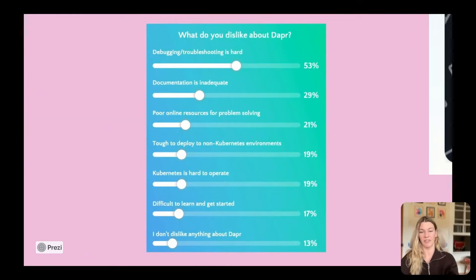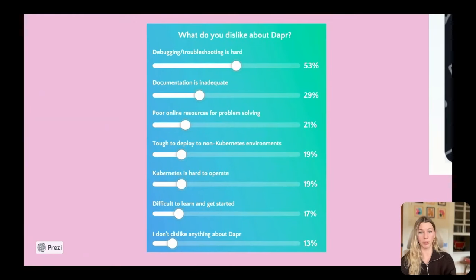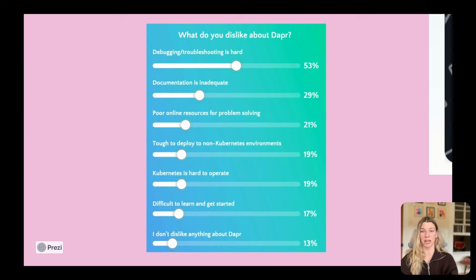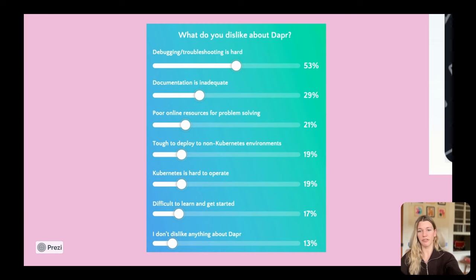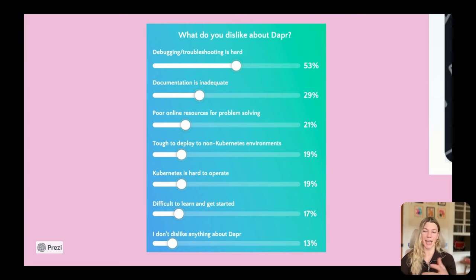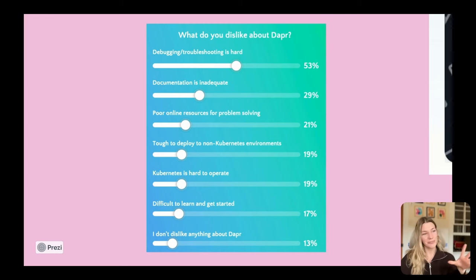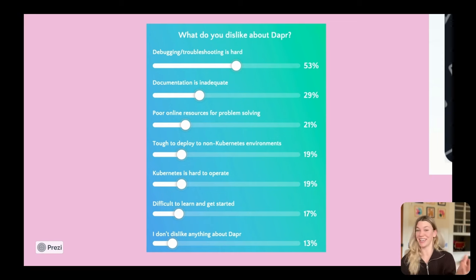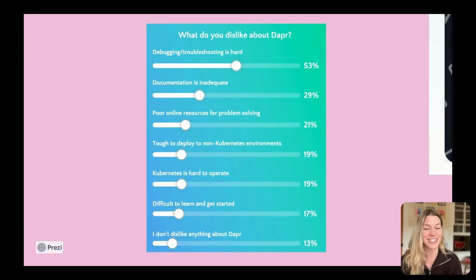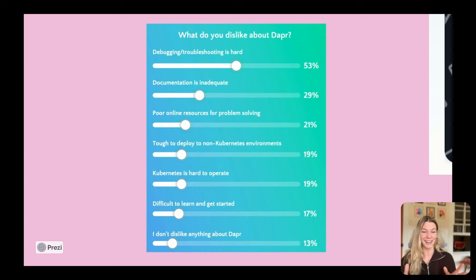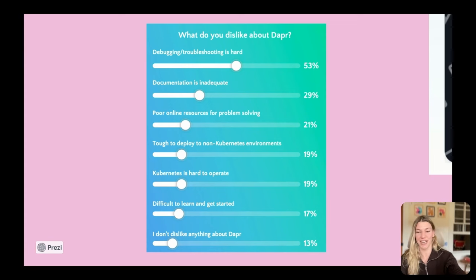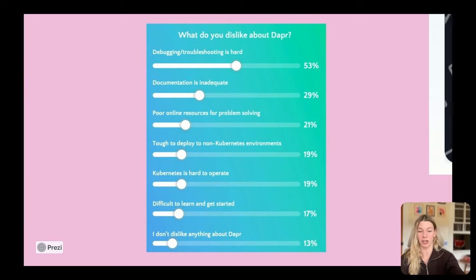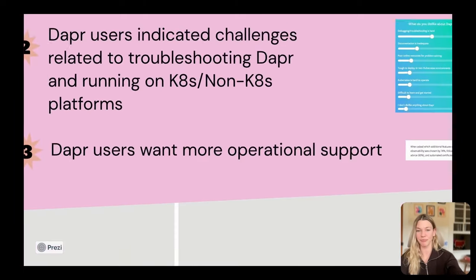Kubernetes can be challenging to manage, but also deploying to non-Kubernetes environments. You can see that evidenced here in the data, troubleshooting being 50% of respondents finding that to be their top dislike, but then also a few finding it hard to deploy to both Kubernetes and non-Kubernetes environments. And I do love the 13 people who said they don't dislike anything. I've never seen someone who loves a product that much, but clearly that goes to reemphasize how great Dapr is and how much progress the project has made.